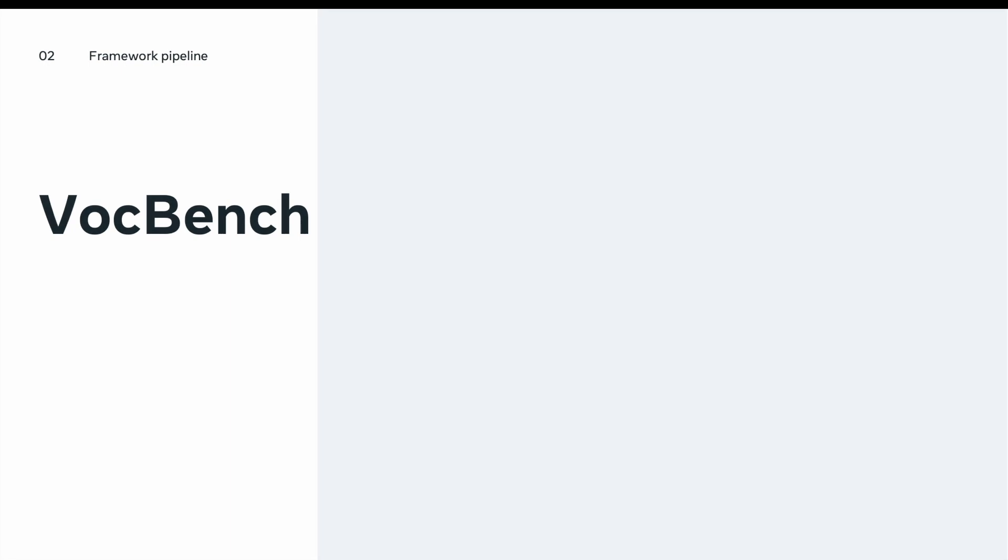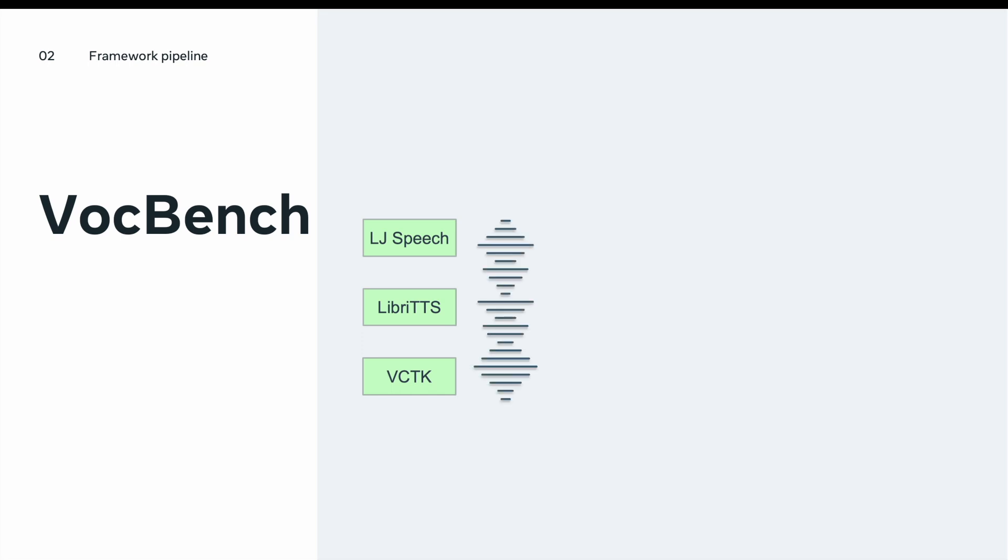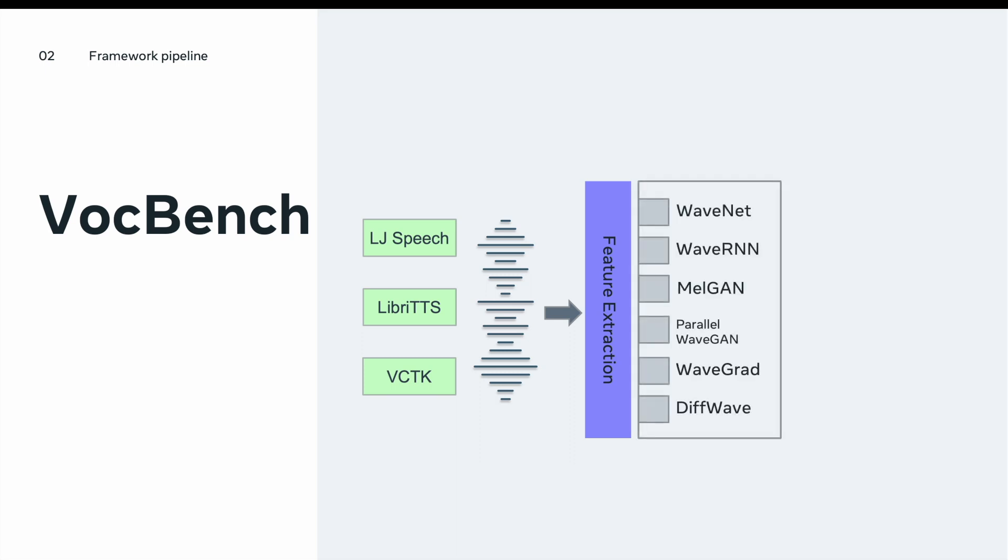Let's have a high-level overview in terms of the pipeline. First, we start with three datasets we have: LJ Speech, LibriTTS and VCTK. Drawing a speech sample from each of these datasets, it will go through a feature extraction module. The feature extraction purpose is to generate a mel-spectrogram sample from the waveform. Then we will choose from one of the vocoders we have in our framework. Currently, we have these six vocoders that we could possibly choose from: WaveNet and WaveRNN representing autoregressive models, MelGAN and Parallel WaveGAN representing GAN models, and finally WaveGrad and DiffWave representing diffusion models.